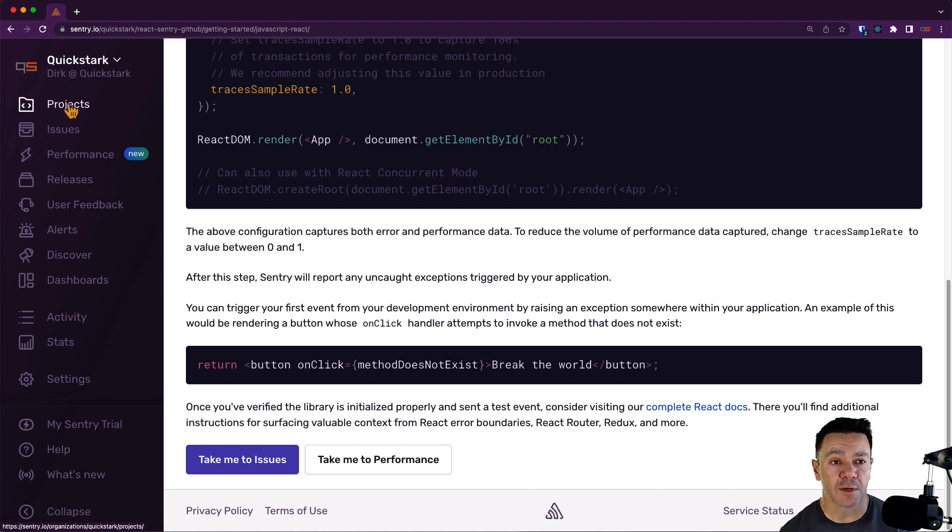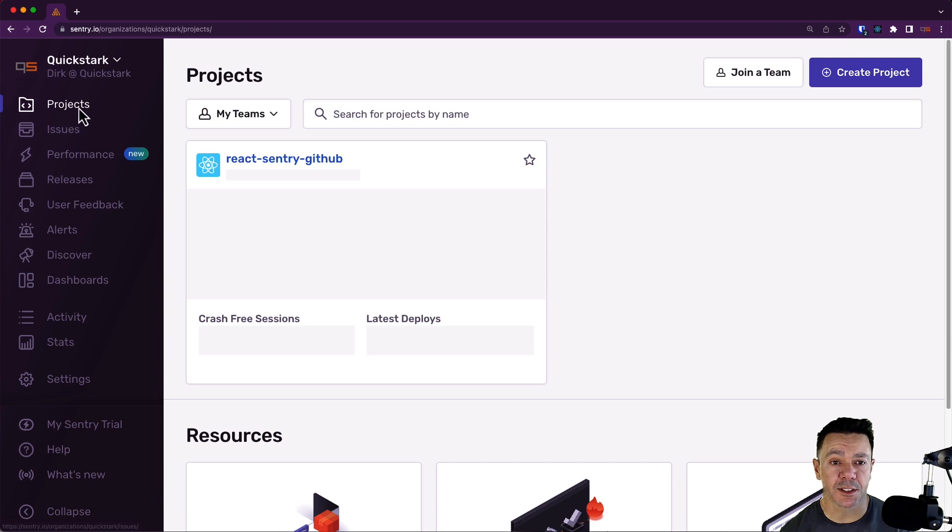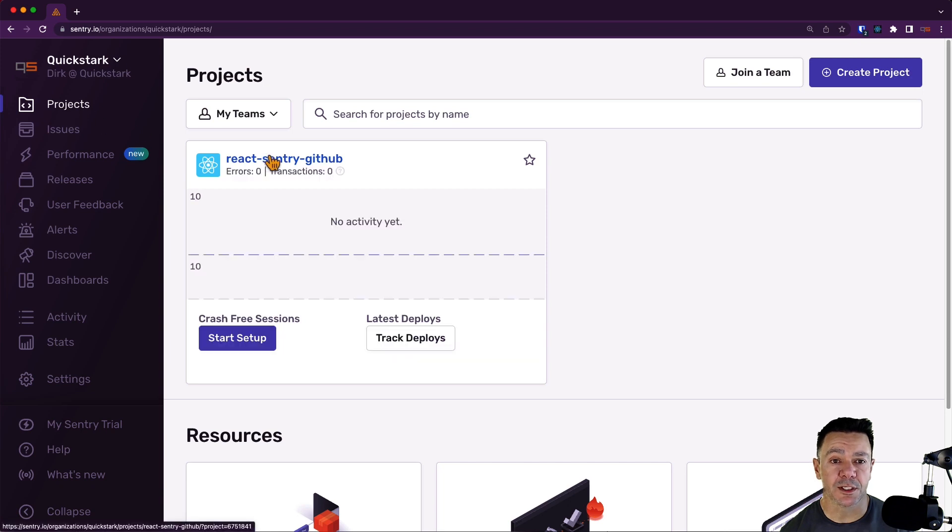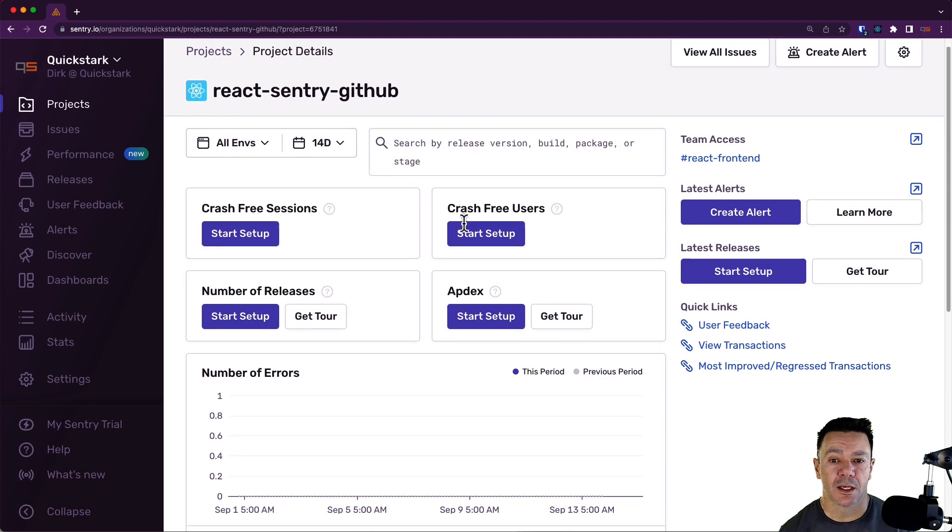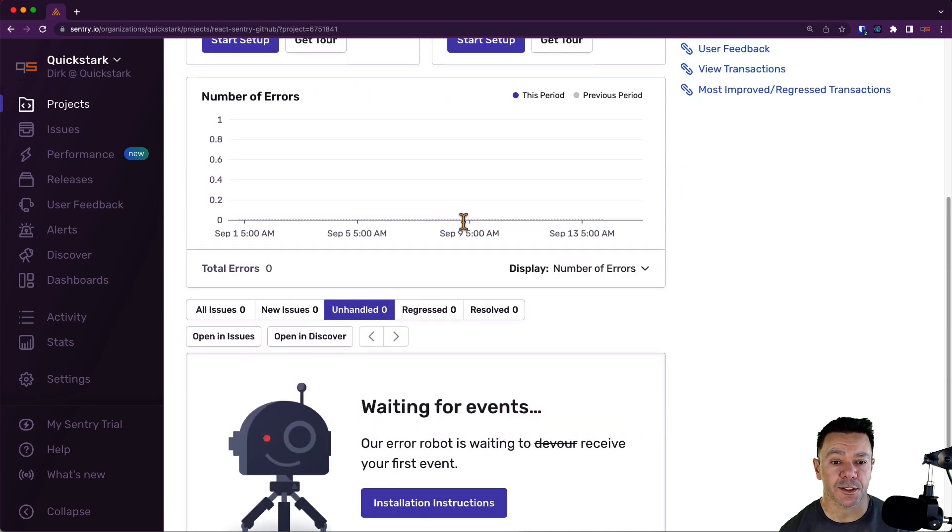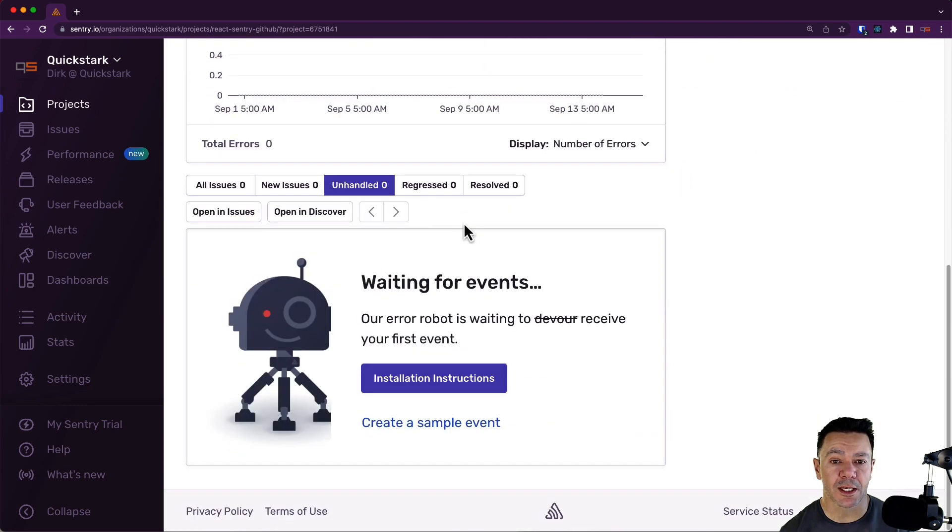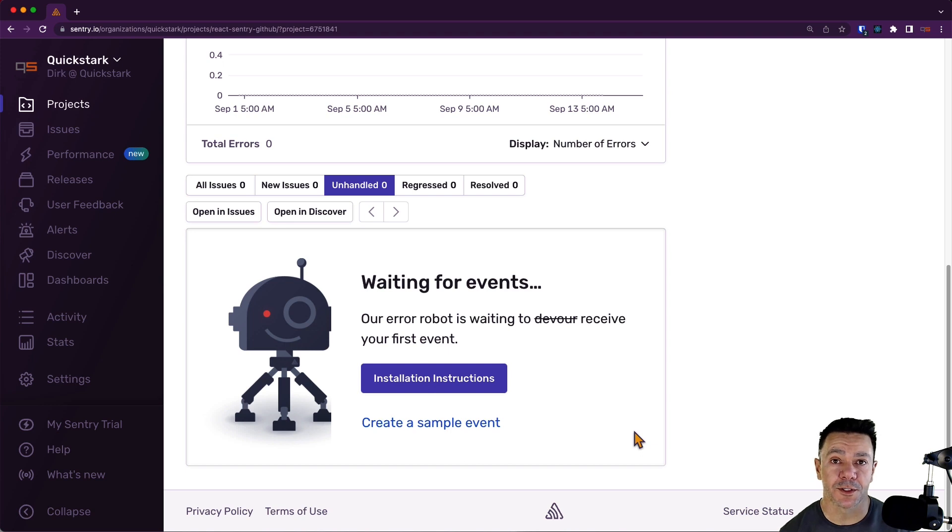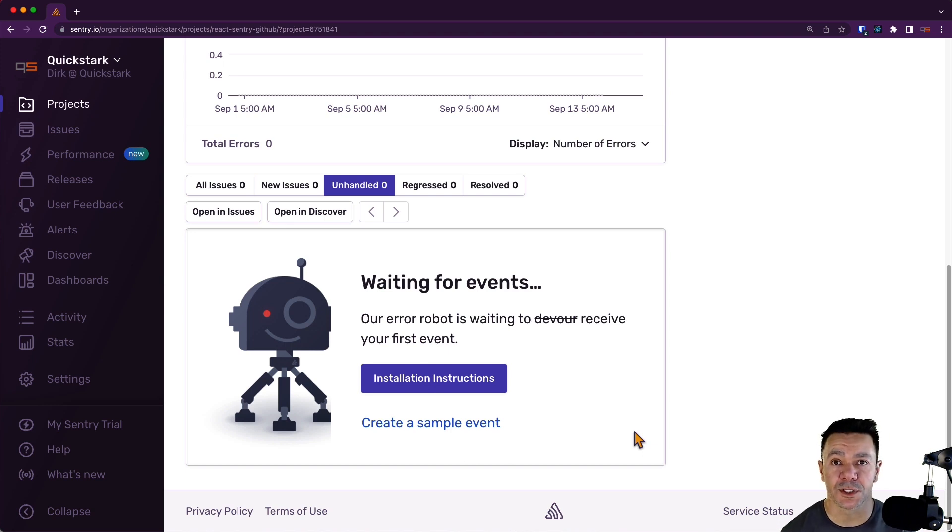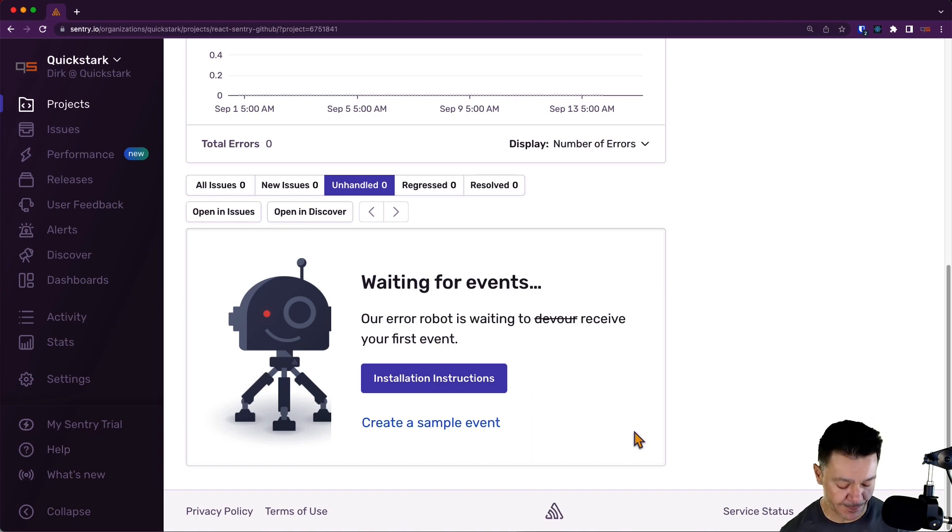If I go back to projects now, we can see that we have a React Sentry GitHub project and that project is essentially blank and waiting on events. So in the next videos, we're going to wire this up to our backend and then do some other neat stuff with some of our third-party integrations. Stay tuned. Thanks.